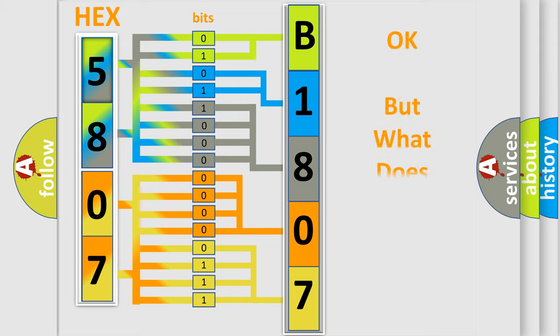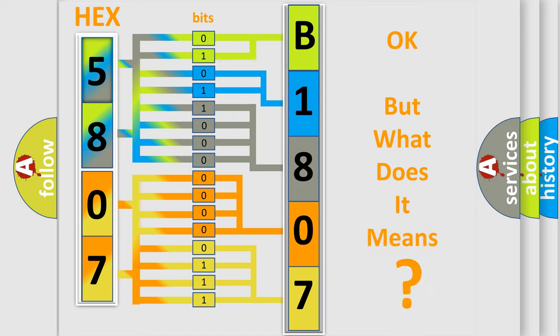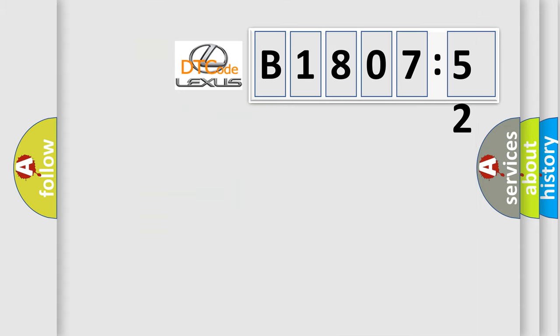The number itself does not make sense to us if we cannot assign information about what it actually expresses. So, what does the diagnostic trouble code B180752 interpret specifically for Lexus car manufacturers?